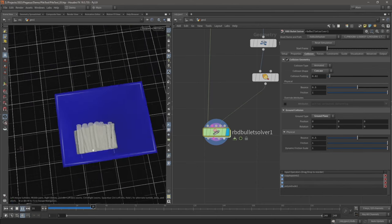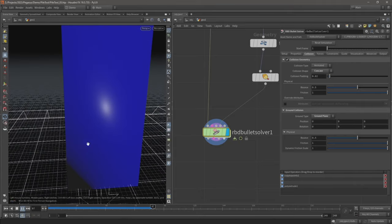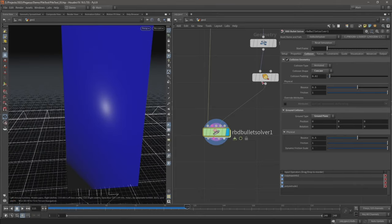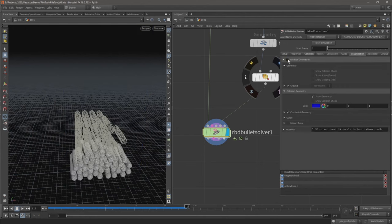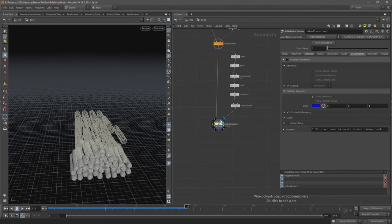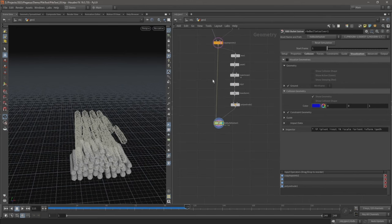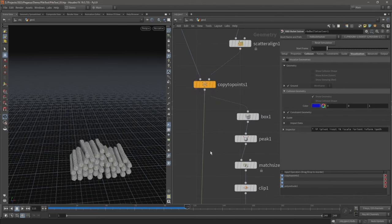Now let's just come over to visualization and uncheck visualized geometries. Now we can see our objects. And let's untemplate this copy to points.